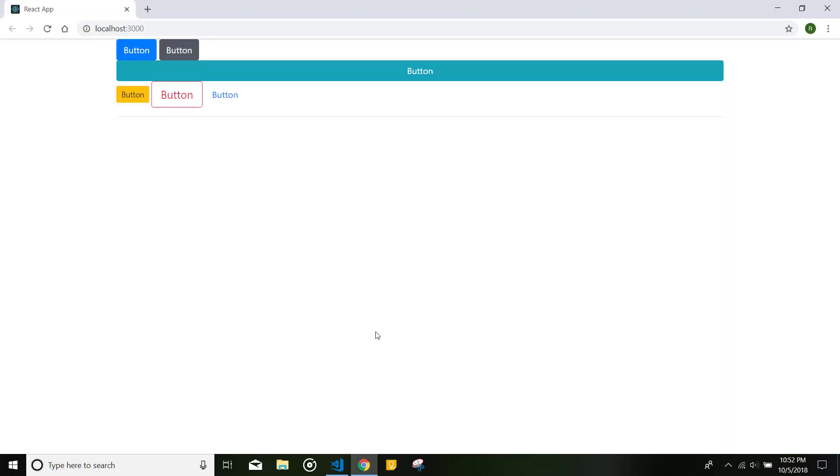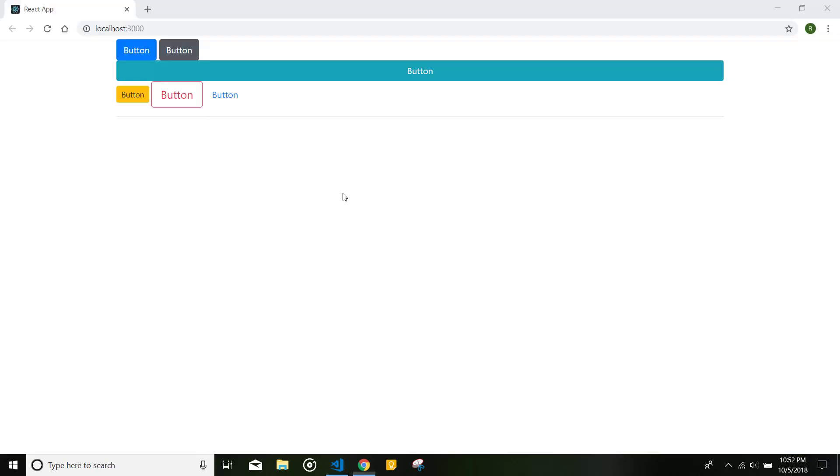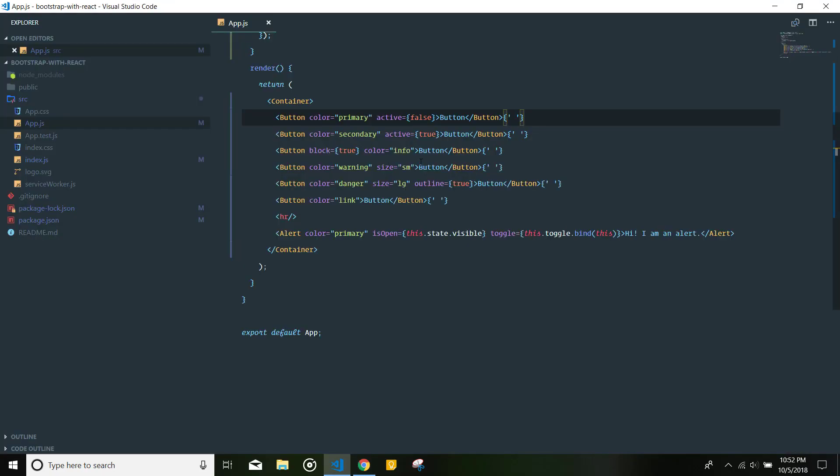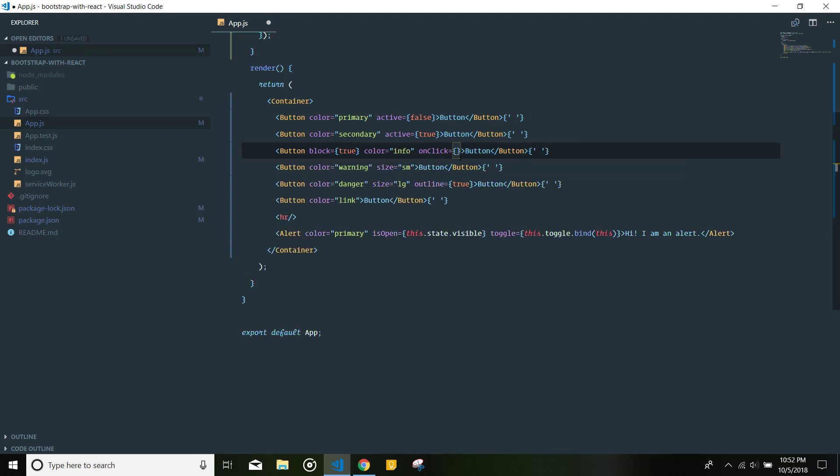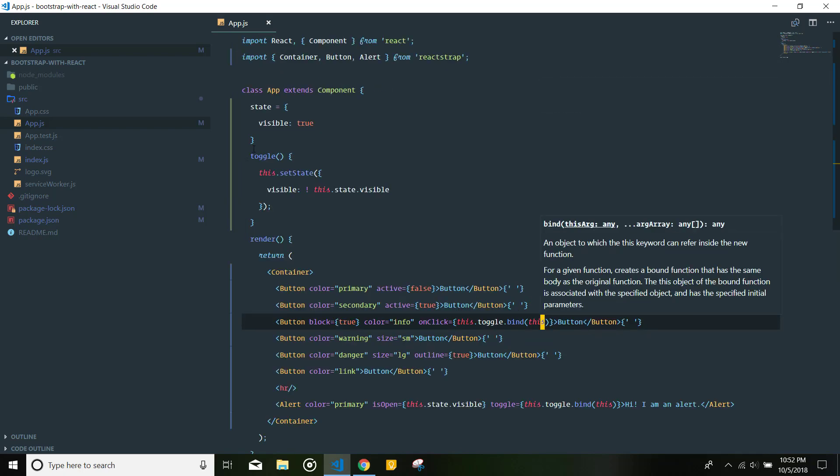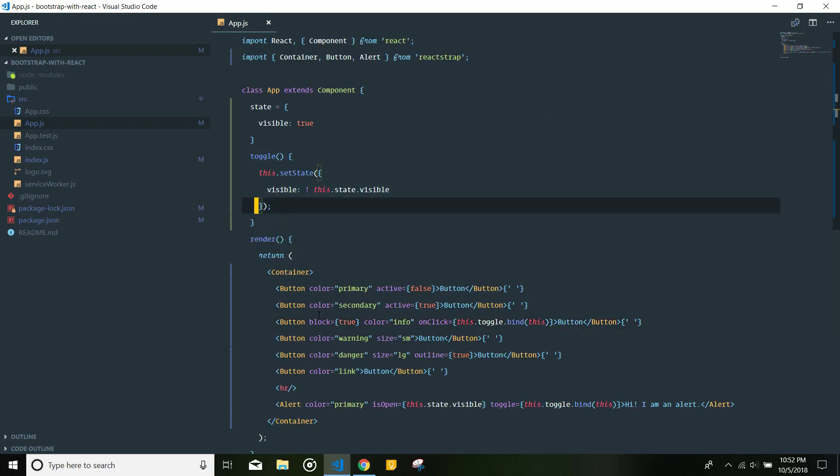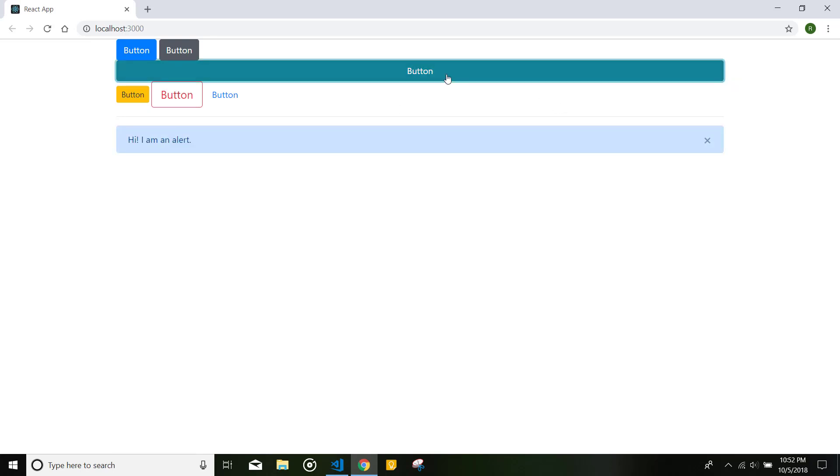Now let's say that we want to open this alert box whenever I click this button. This is the button that I'm talking about because it's set to block. And I want to set the onClick prop here to this.toggle.bind(this). So basically, it will run this method whenever it's clicked. If I save this, let's close this first. And when I click this button, it will reappear.